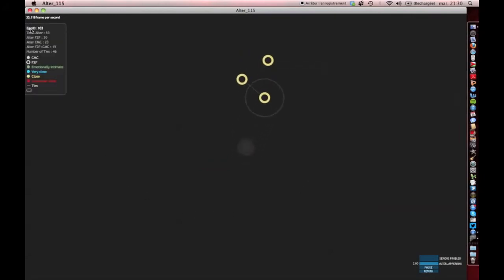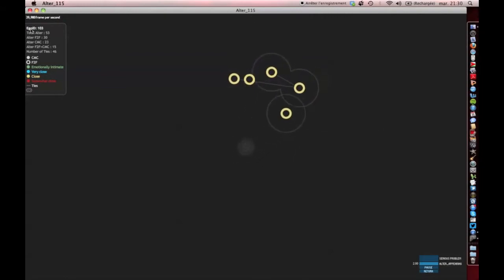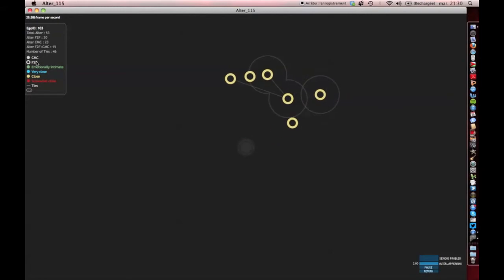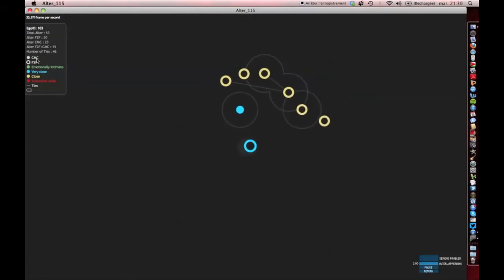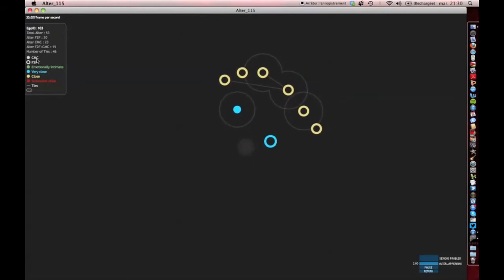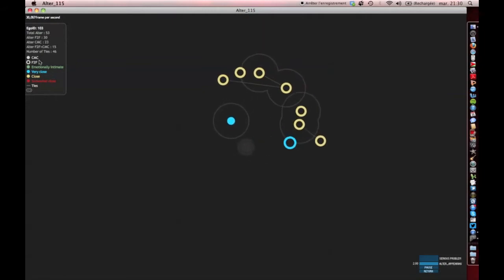By clicking on the plus button we discover its unique identifier and other relevant information. Face-to-face contacts are represented by the empty dots, while computer-mediated contacts are represented by full dots.